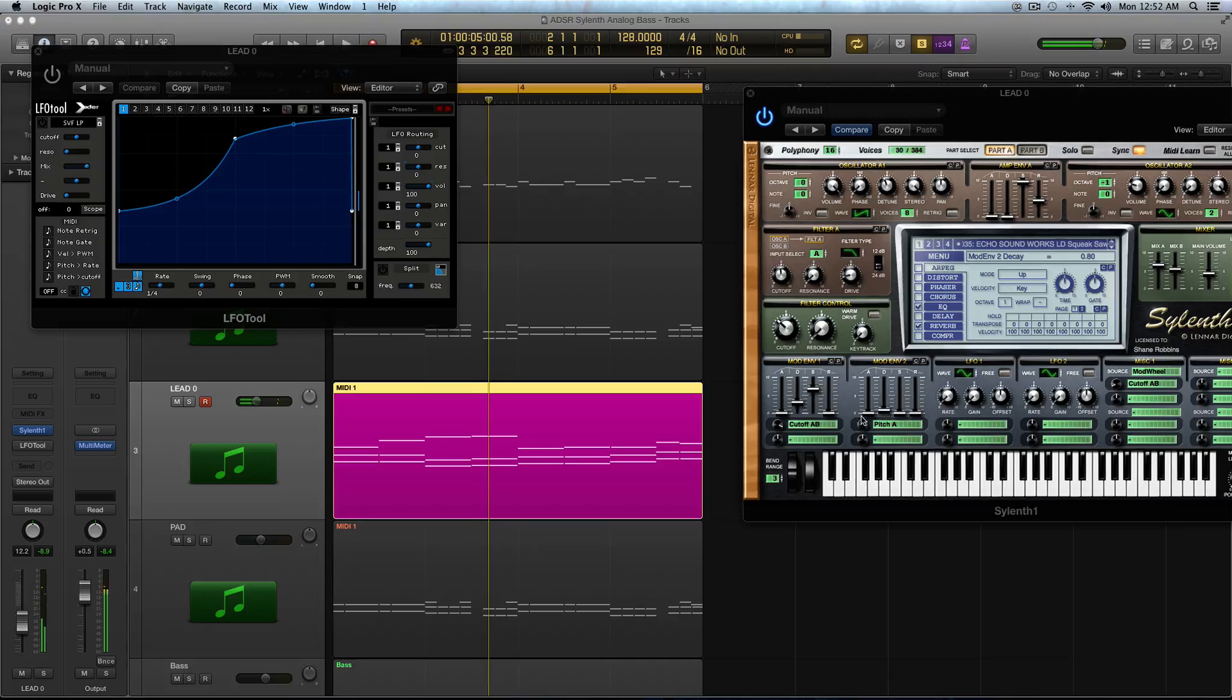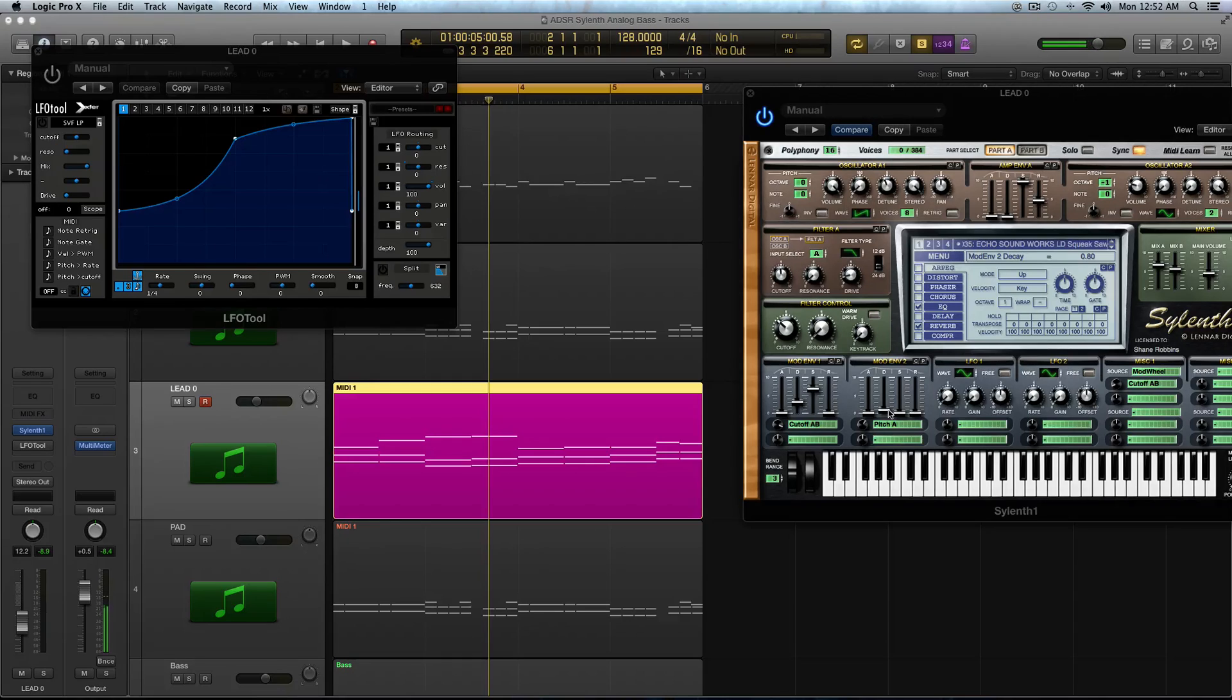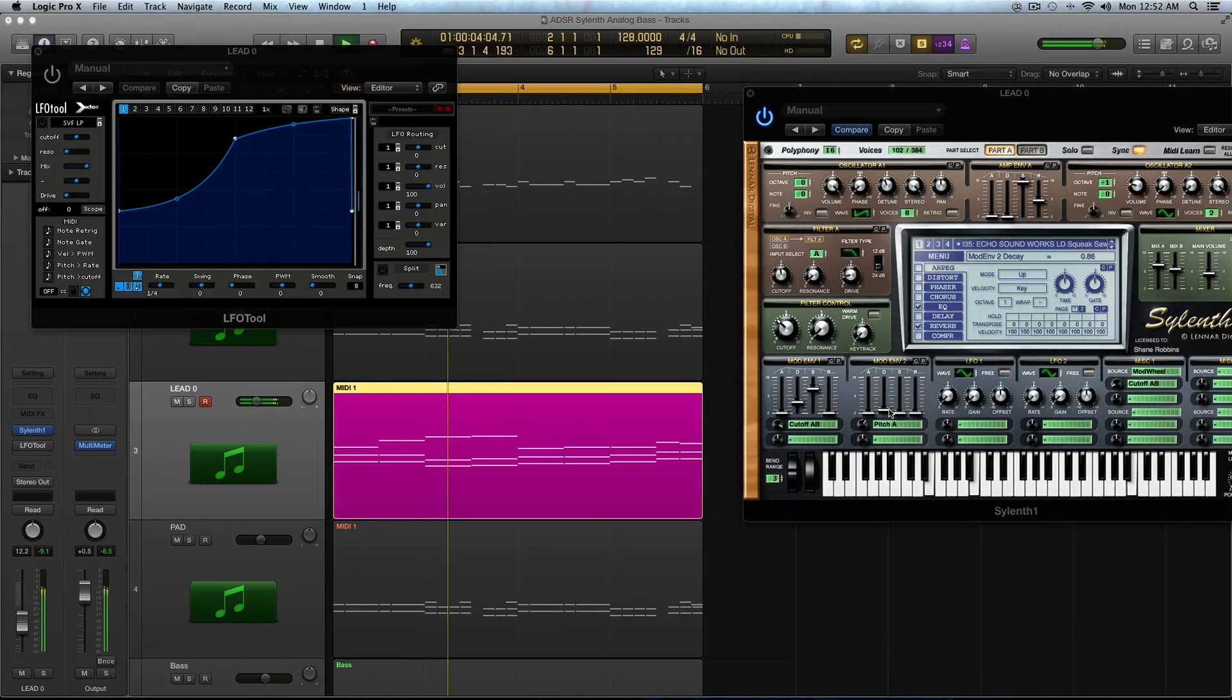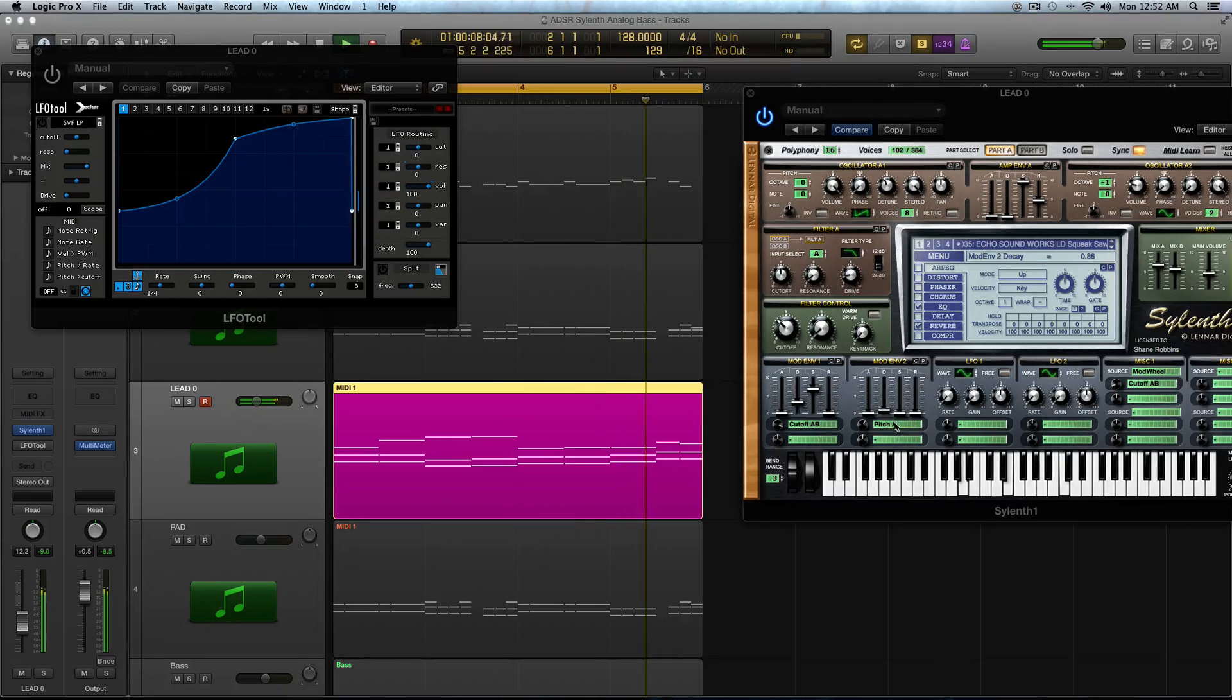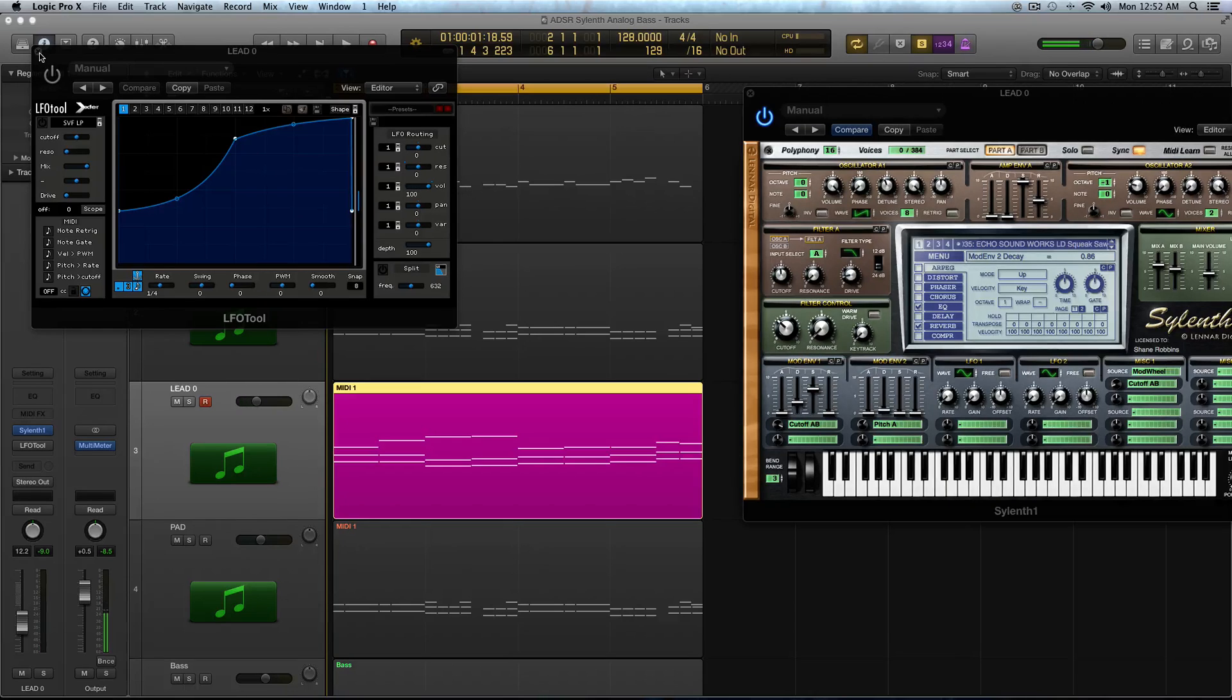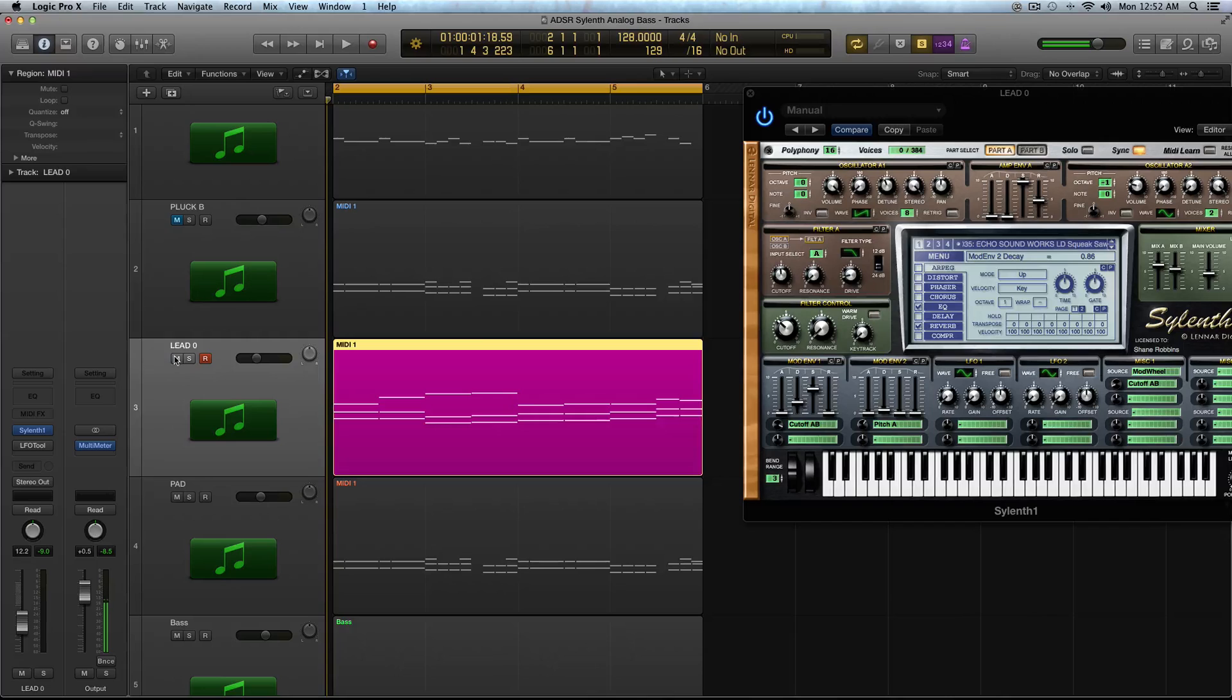So I actually boosted this to about 2.5 and then the decay up to about .80, so almost 1. So you can actually really start to hear that little squeak noise. So those are two things that you can do with those kind of sounds that you're going to play elongated chords with, whether it's EDM or not. All right, moving on to this next one. This is a pad sound.